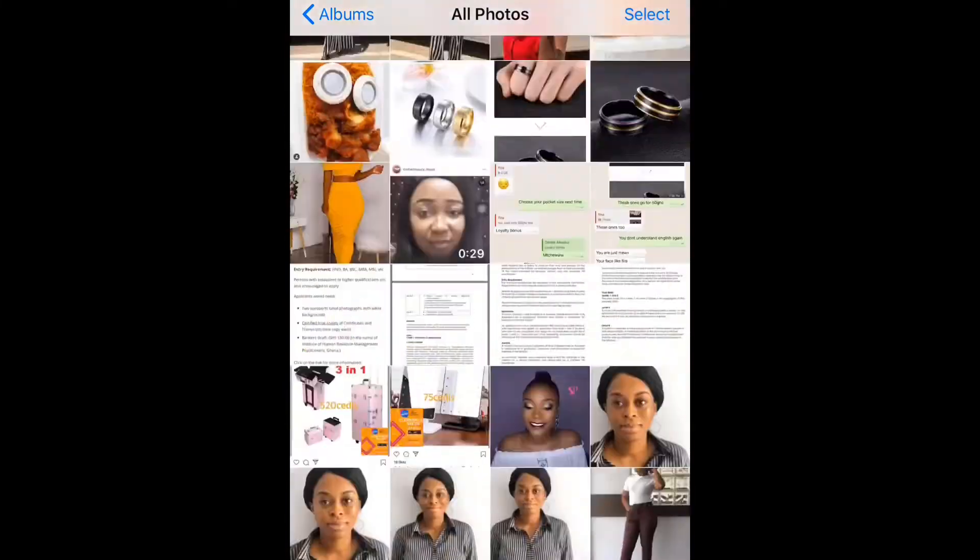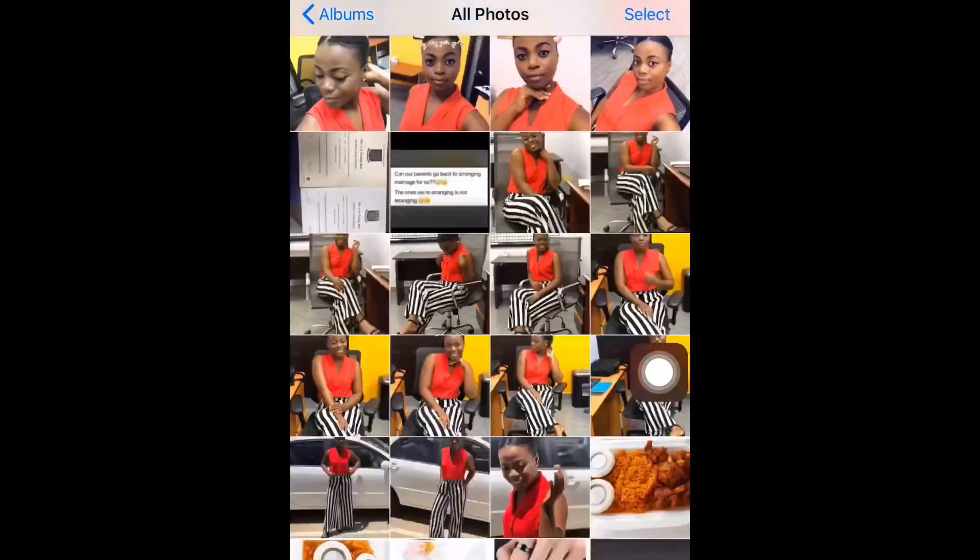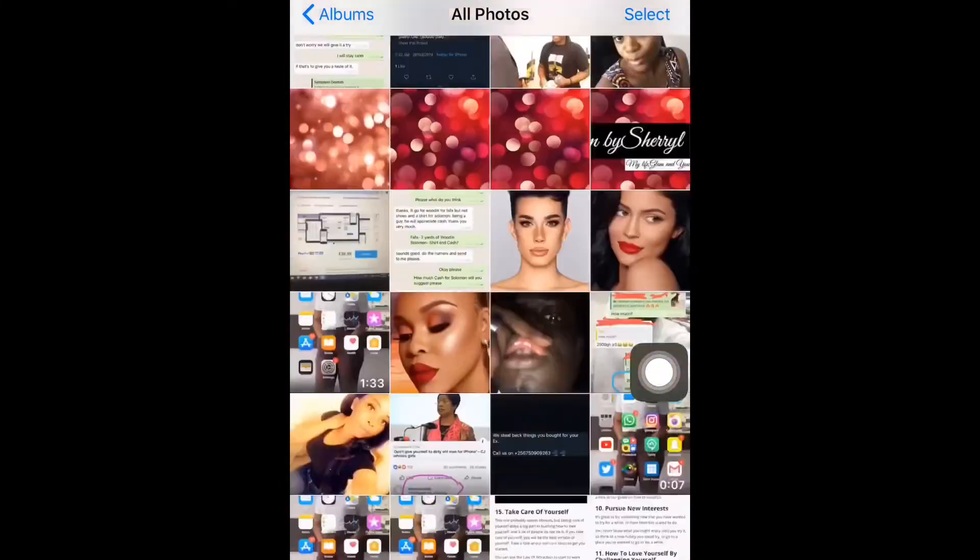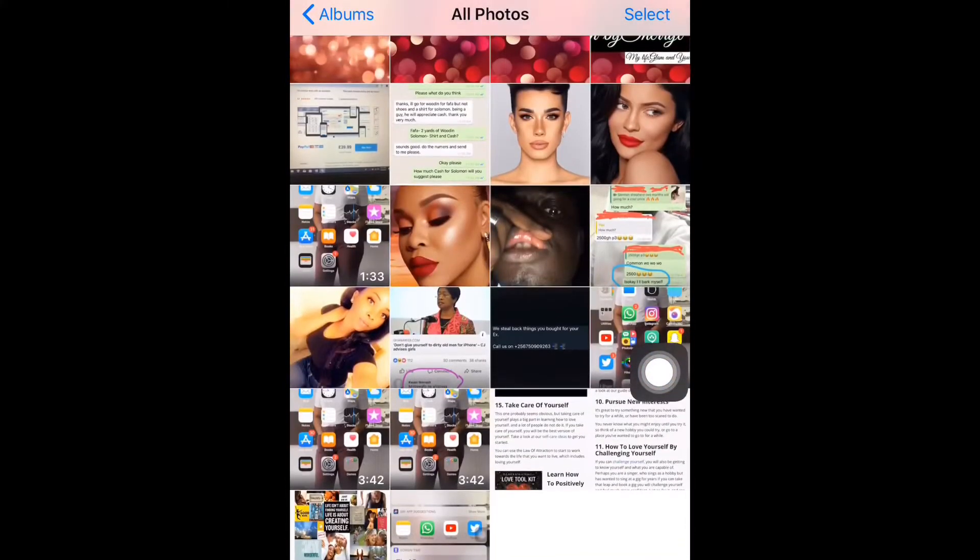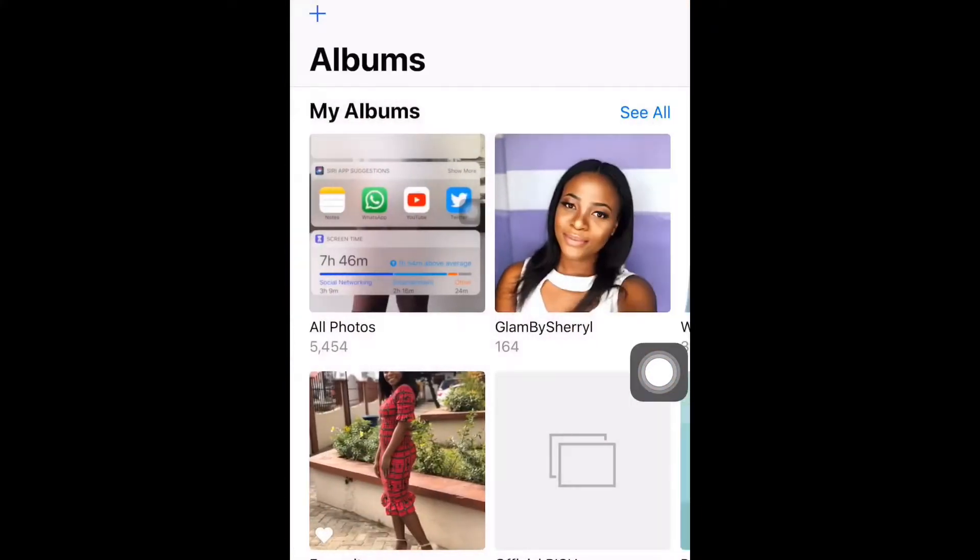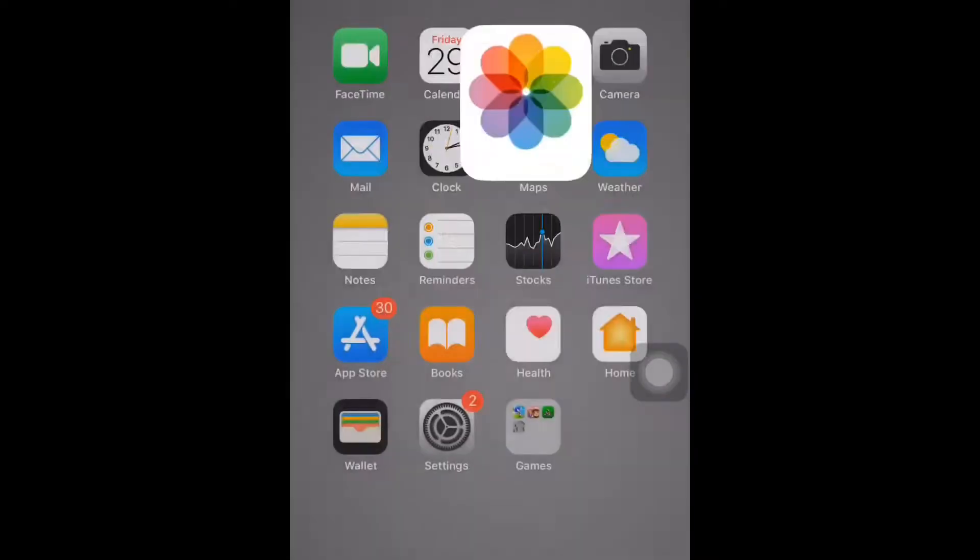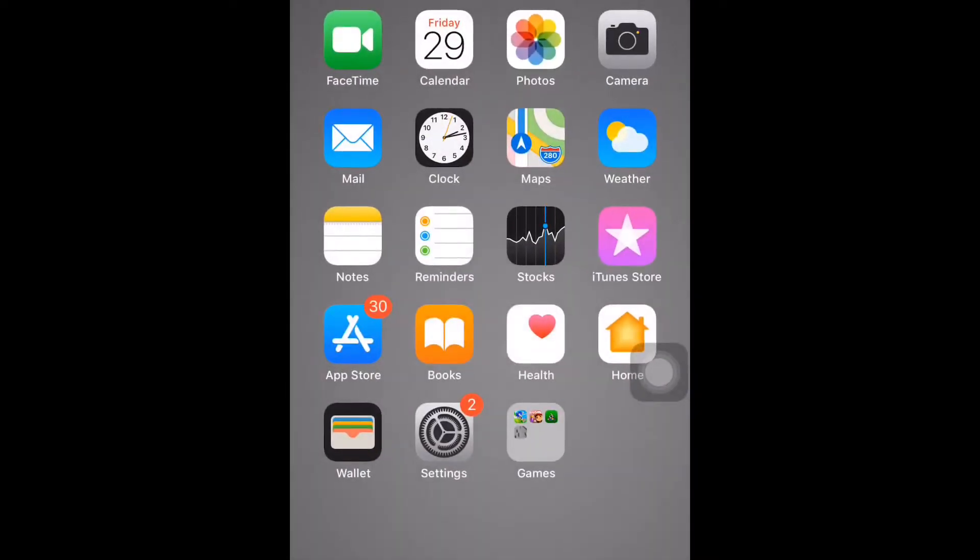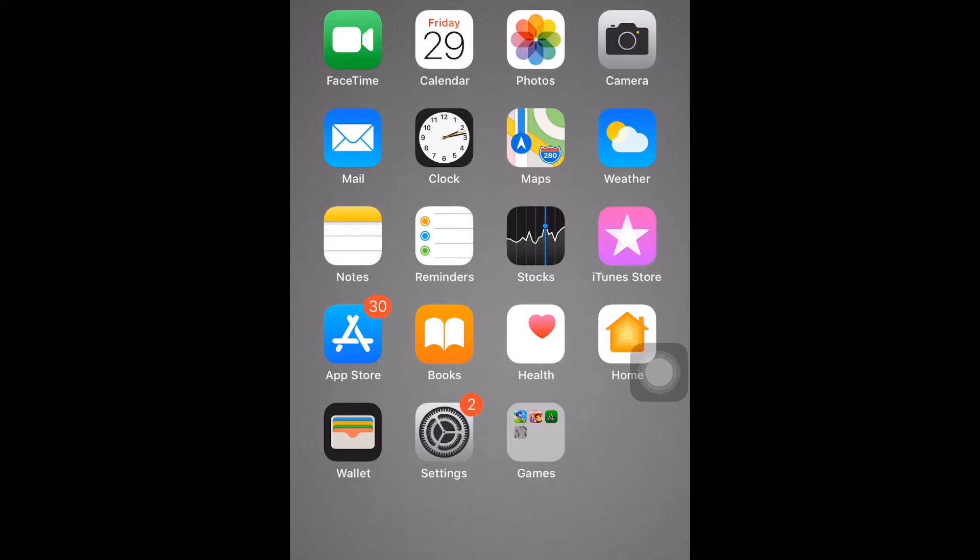I have my photos, FaceTime, and my calendar, my camera, my photos, my mail. I have my map, I have my notes and my reminders, my App Store, my books, my health.